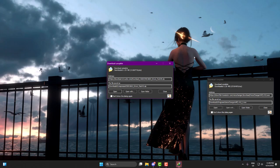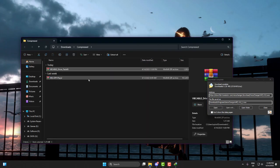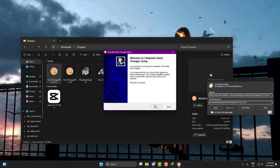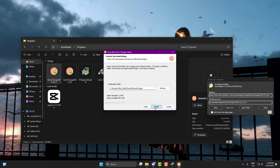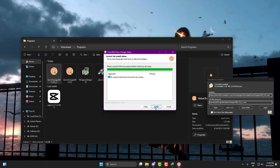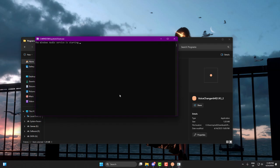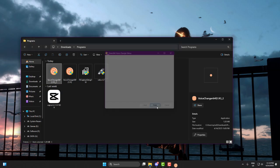Once your files are downloaded, start with Clownfish installation first. Double-click the setup file, follow the prompts, and install it just like any other program. Once it's done, don't open it yet. We'll do that in a bit.